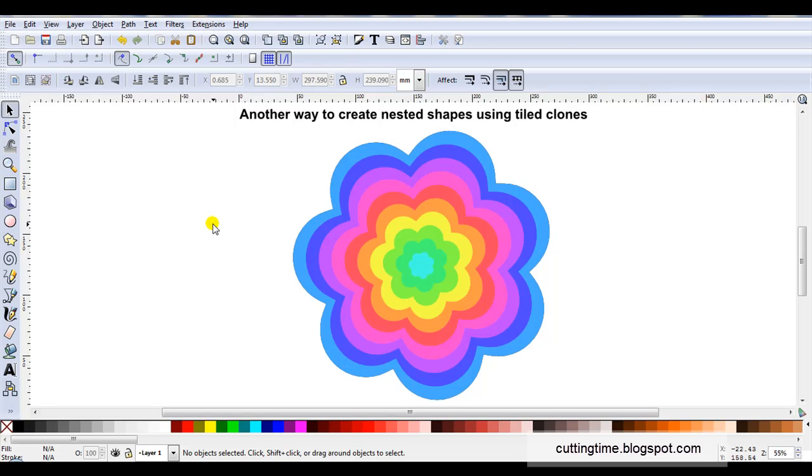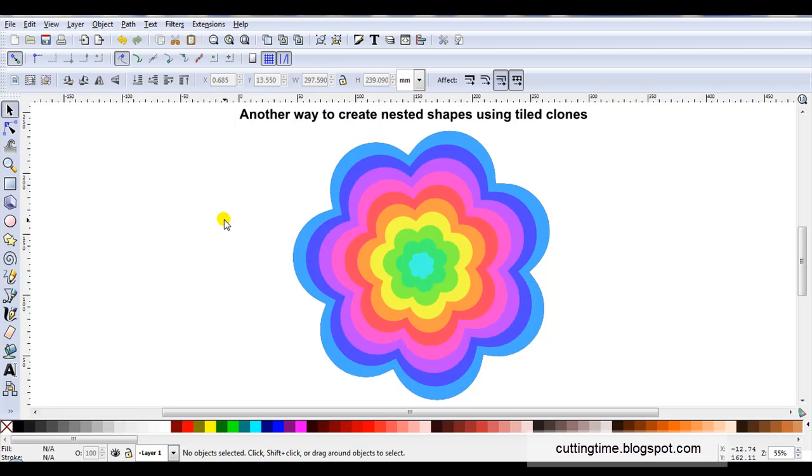Hello I'm Carolyn and you may have already watched my other video on creating nested shapes for tile clones. Since I made that video I've been playing a lot more with tile clones to create nested shapes and I've found a much easier method if you like working with colored images.